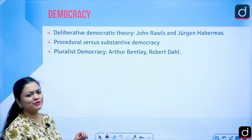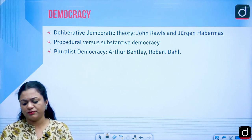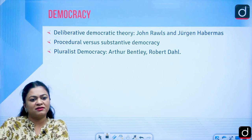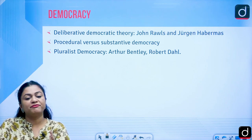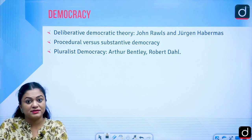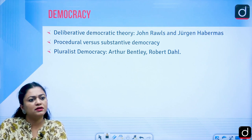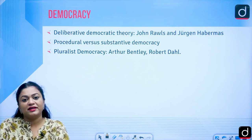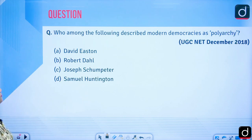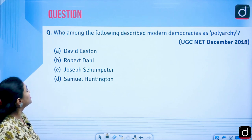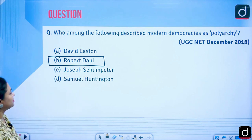Pluralist democracy, advanced by Arthur Bentley and Robert Dahl, argues that in politics there is a multitude of groups — interest groups, pressure groups, different associations — all influencing the political process. Robert Dahl gave the idea of polyarchy: democracy is about polyarchy. This question was asked in UGC NET — who described modern democracies as polyarchy? The answer is Robert Dahl.